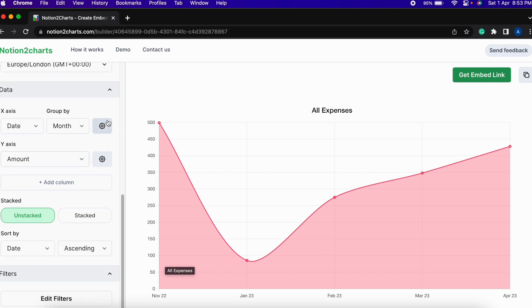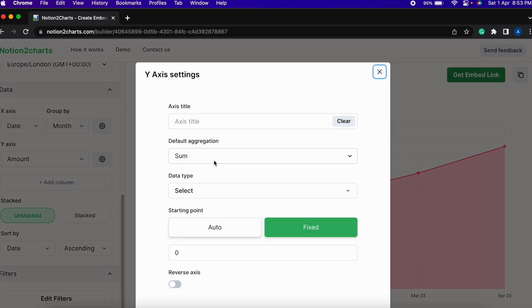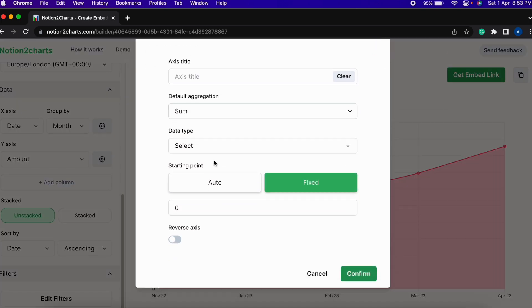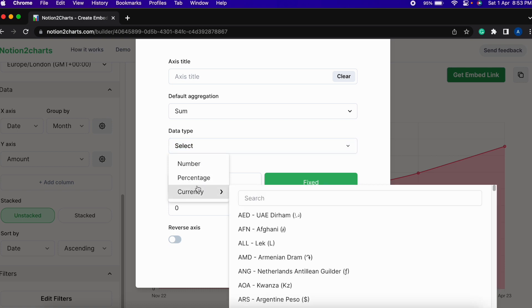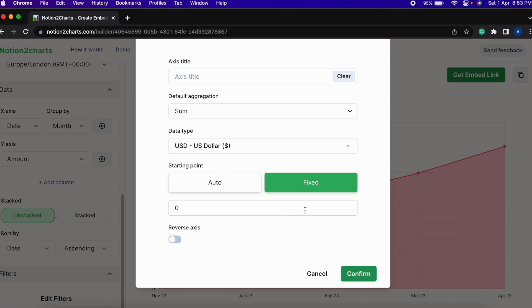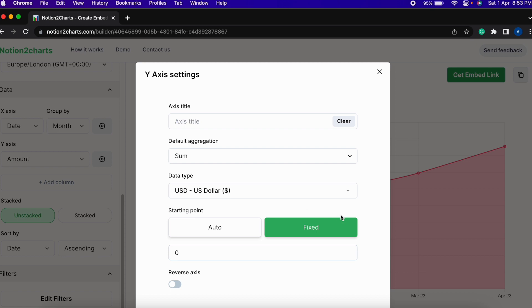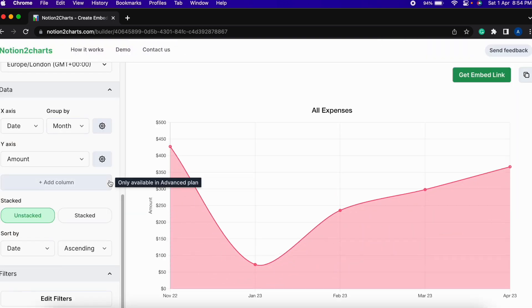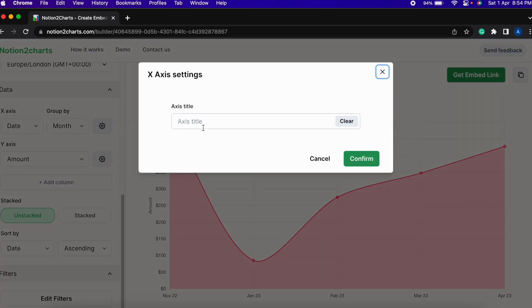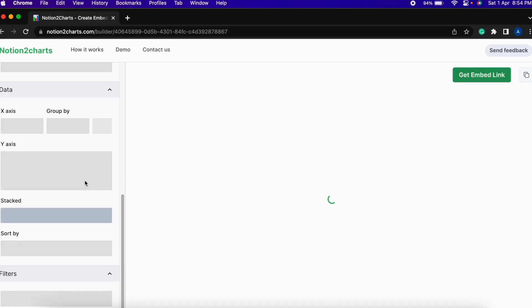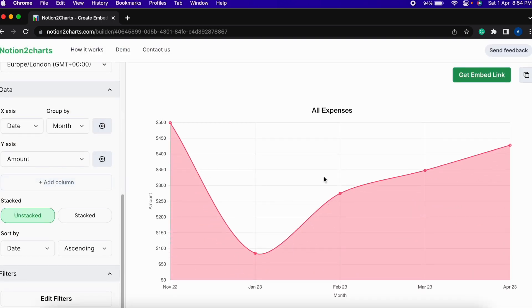And then what we can also do is select the data type as currency and select US dollars and then also add axis title as amount and then confirm. Similarly for x-axis we can add the axis title as date or month. Click confirm and then our chart is created.